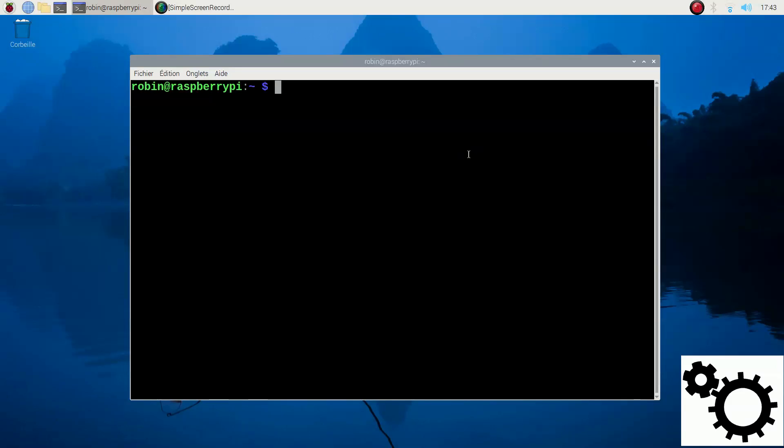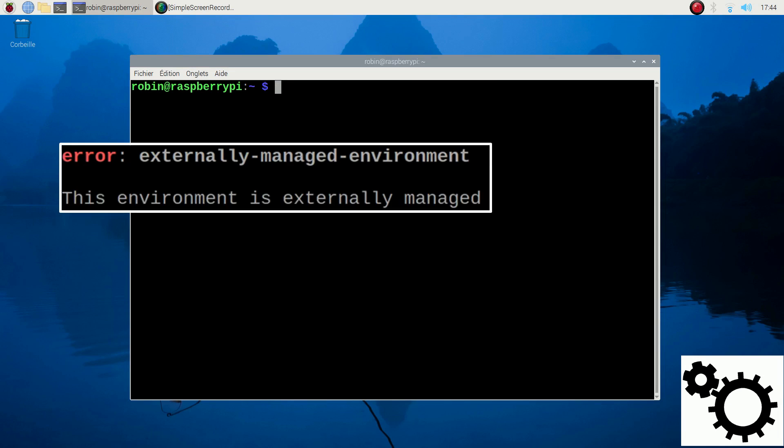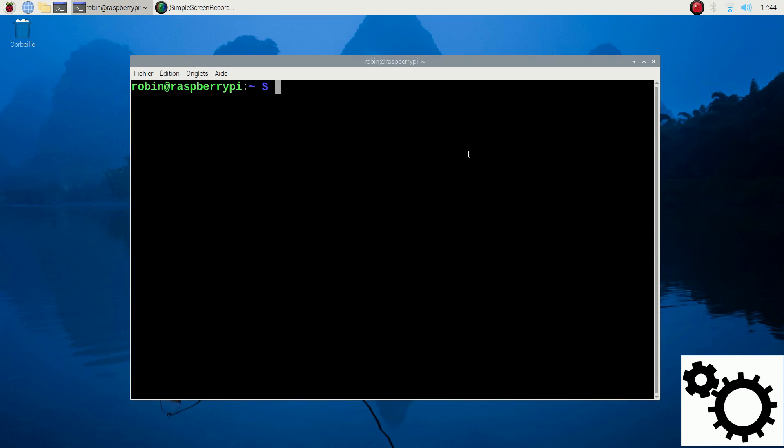Hello everyone, in this video I'm going to show you how to fix the error externally managed environment when you want to install a library with pip.